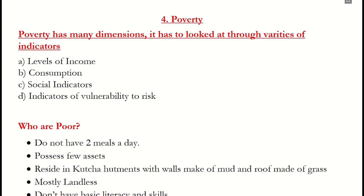These indicators are: level of income, consumption, social indicators, and indicators of vulnerability to risk. We'll learn about all these points in detail as we go further with the chapter.